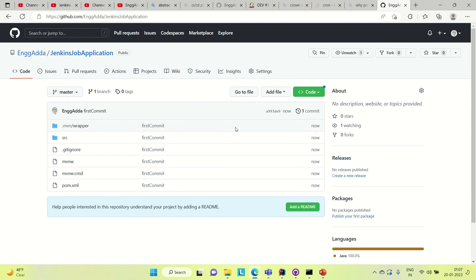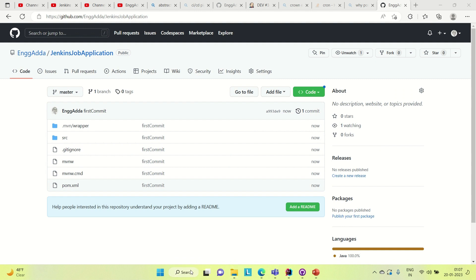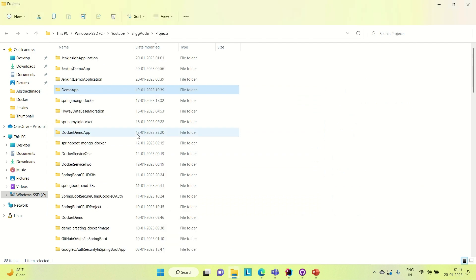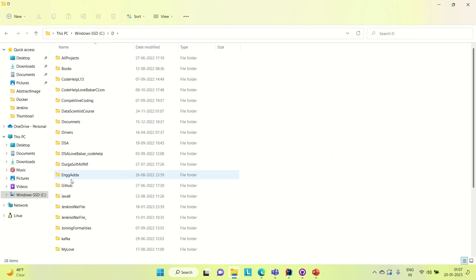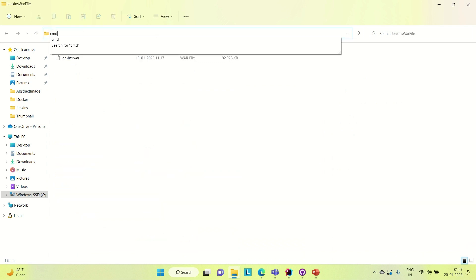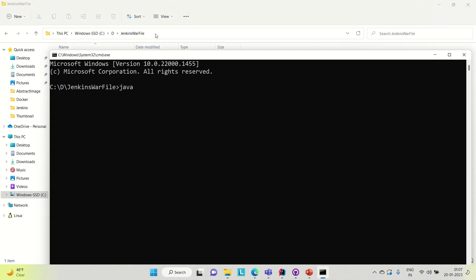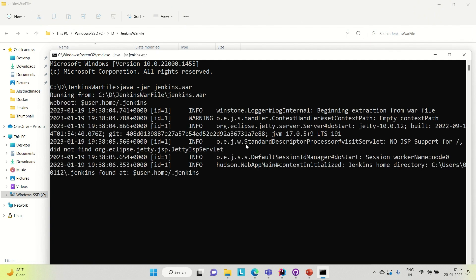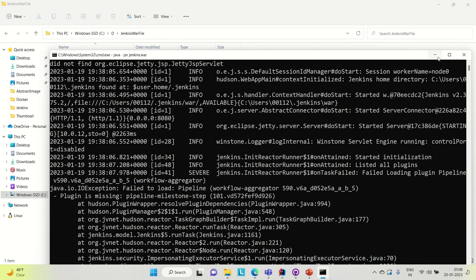Now what I'm going to do is start Jenkins on my local. It's already running, let me close it and then restart. I'm using the WAR file to restart Jenkins. My WAR file is inside drive D in a folder called Jenkins WAR file. Let me open a command prompt here and run the Jenkins WAR file: java -jar jenkins.war. So it has started running the Jenkins instance locally.